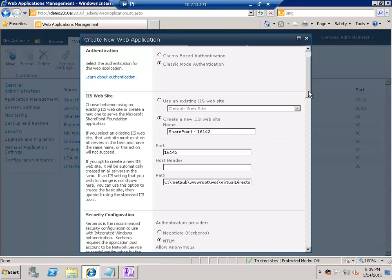There are two types of authentication you can select. If you are creating this web application for use in your intranet environment with Windows authentication, you will use classic mode authentication. But if you have plans of moving to forms-based authentication, custom LDAP authentication, or claims-based authentication using Active Directory or an LDAP server, that's a decision you have to make here. For this demo, let's leave it at classic mode authentication.